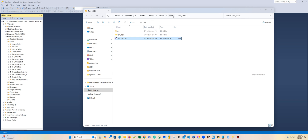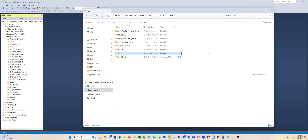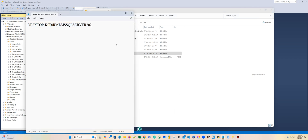You need to submit all the folders — that's very important. You can find that in users, your name, source folder, and repository. For example, here will be users, your name, and then source and repository. I'm going to post that too.